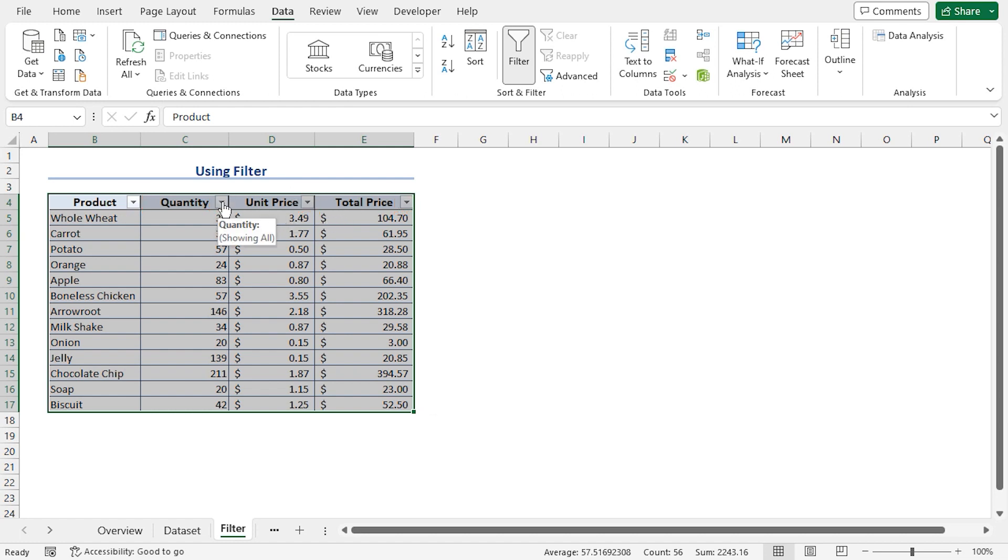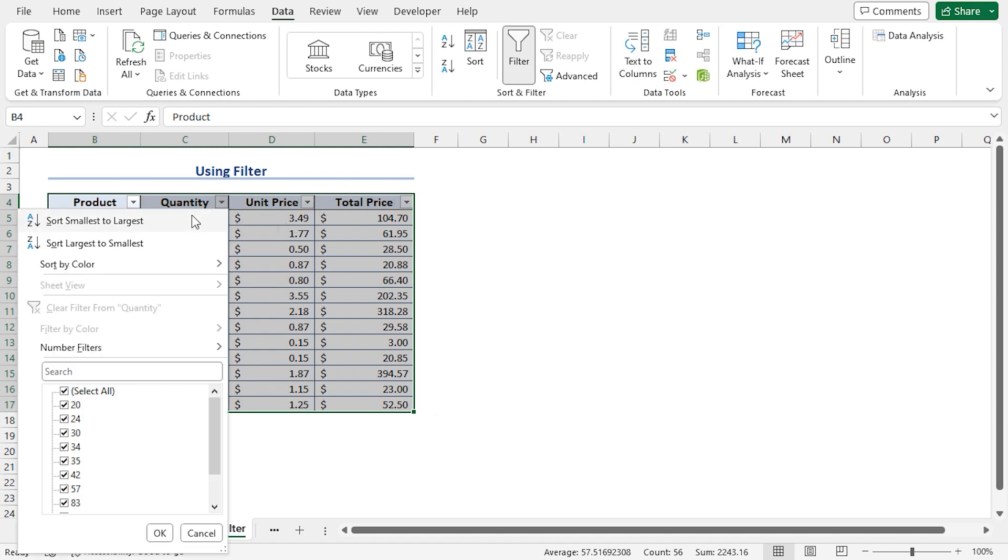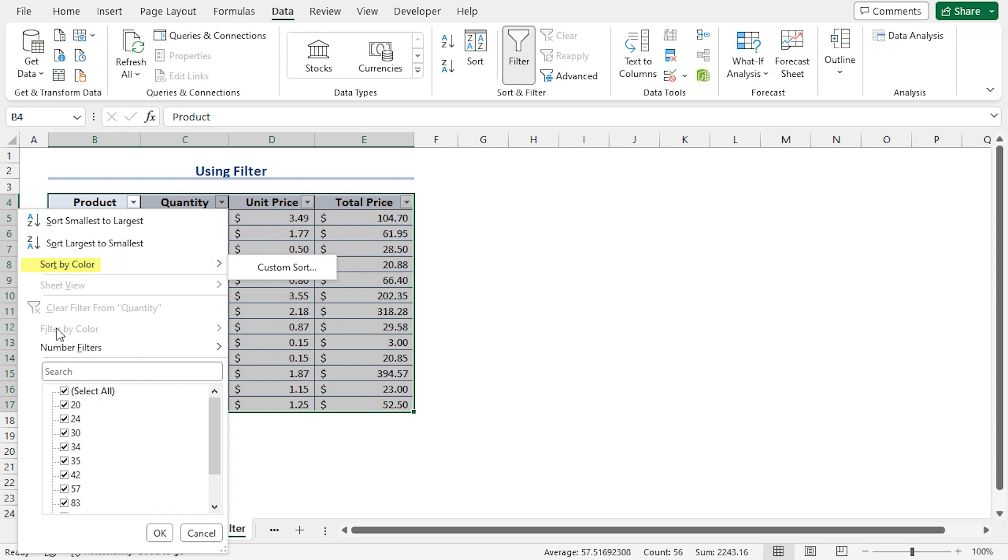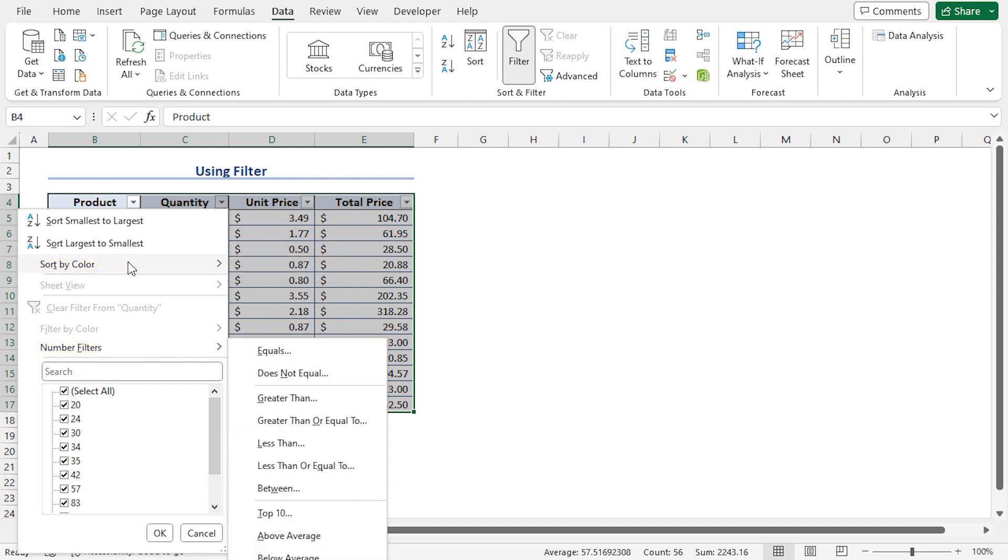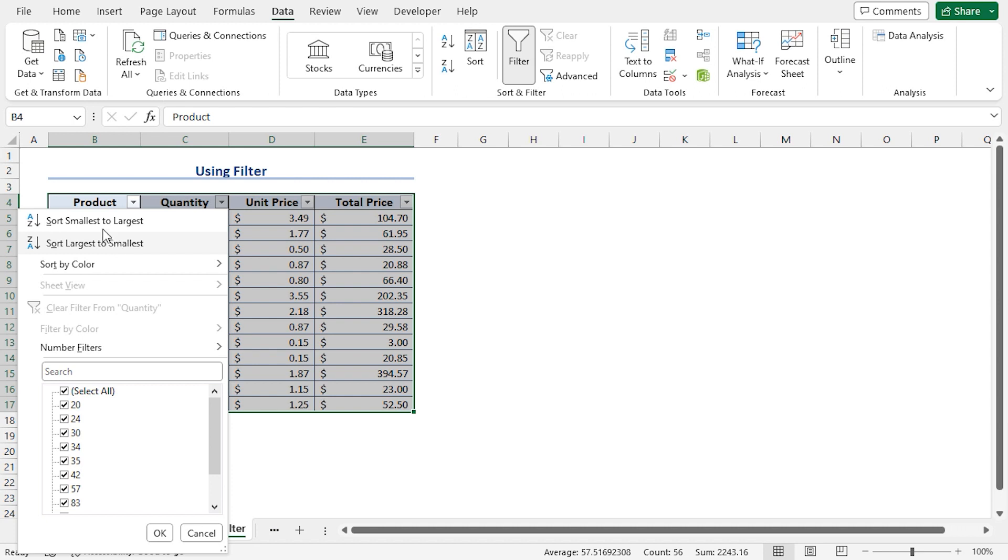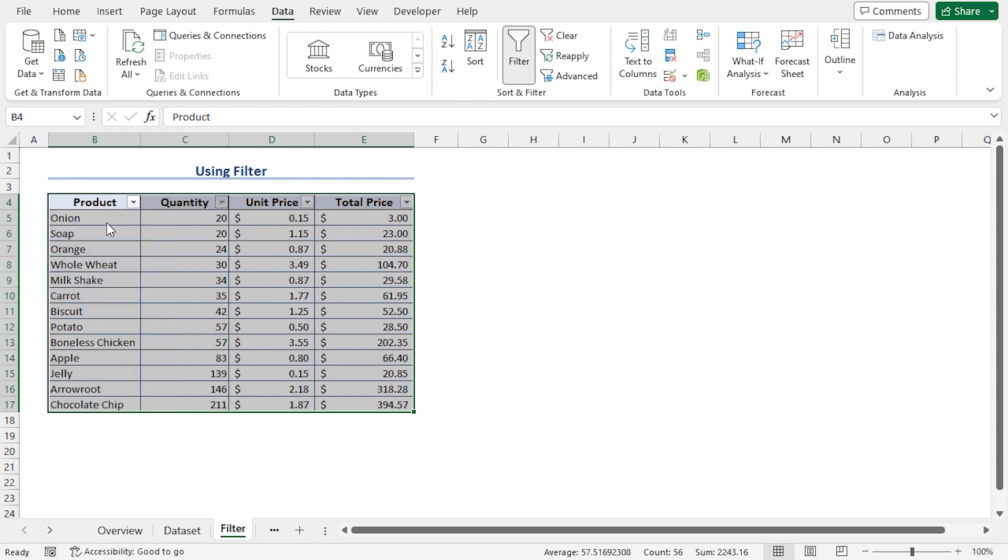If I click the filter icon, we can see various options. We can sort the values from smallest to largest, largest to smallest, we can sort by color, we can also filter the numbers based on certain criteria. For now, I'll just sort the numbers from smallest to largest. There you go. This is how you can use the filter feature to make multiple sortable headings.